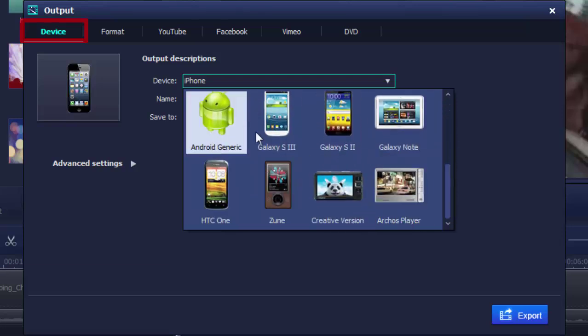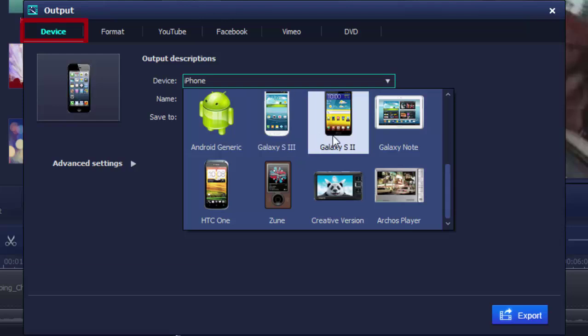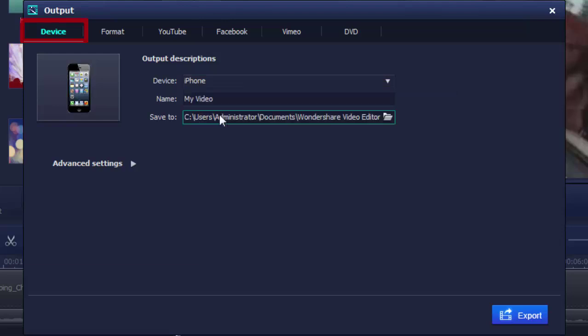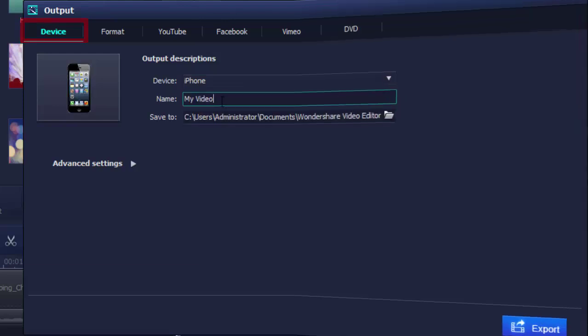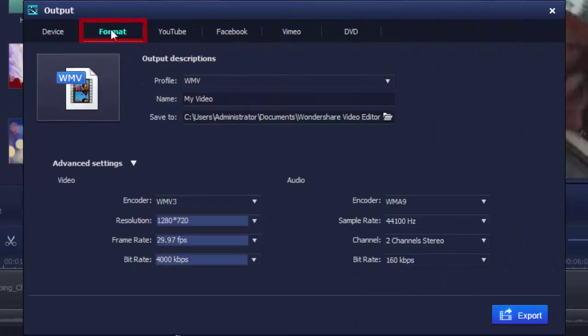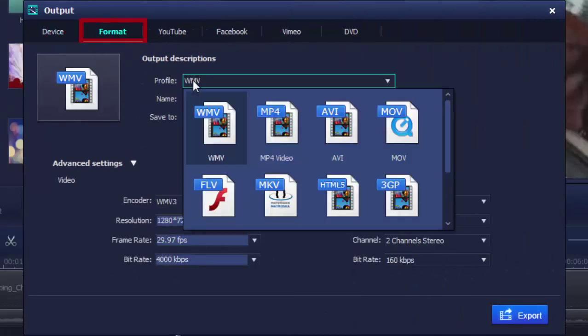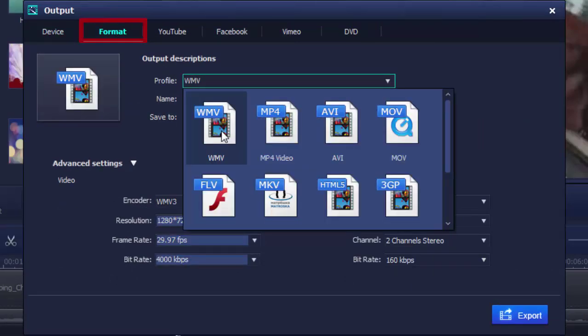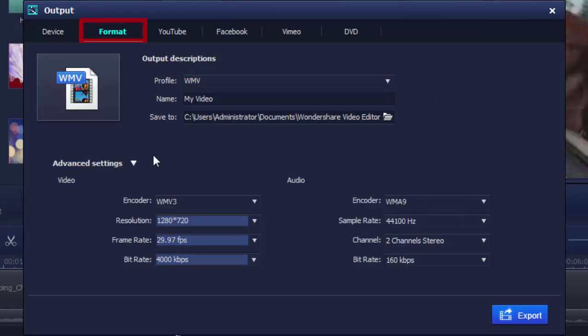No need to worry about the format and resolutions, just select the device and let it go. Two, if you know exactly what format you want, choose it from the list and make advanced settings if necessary.